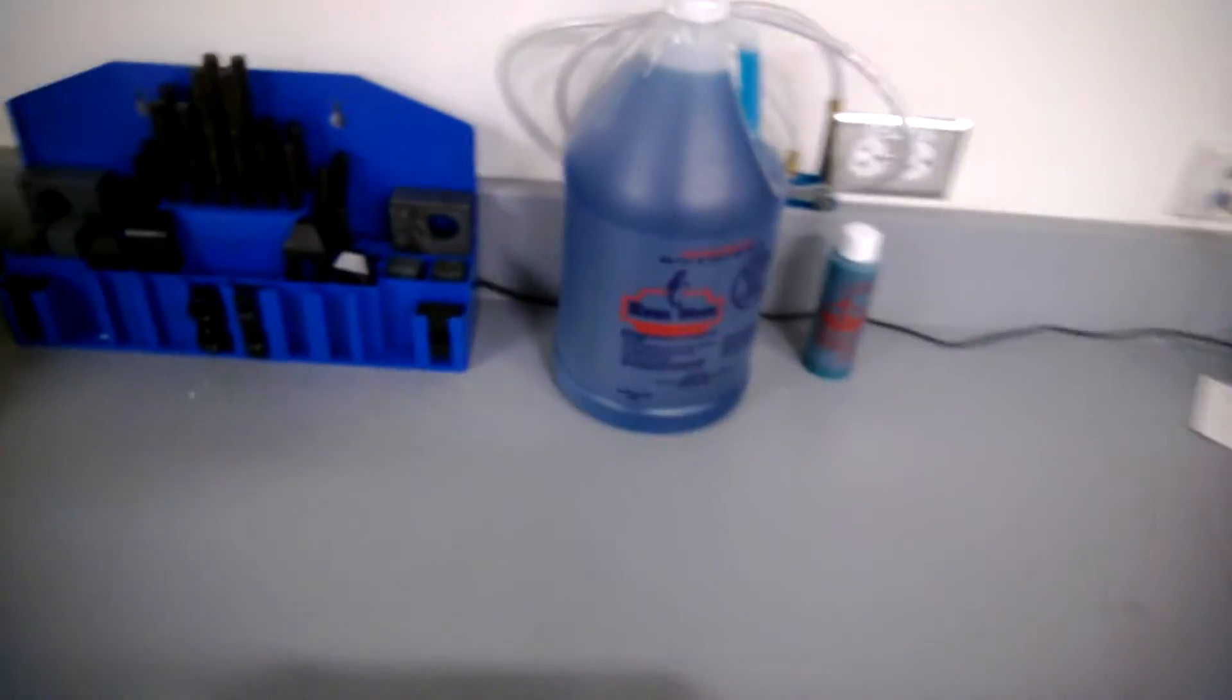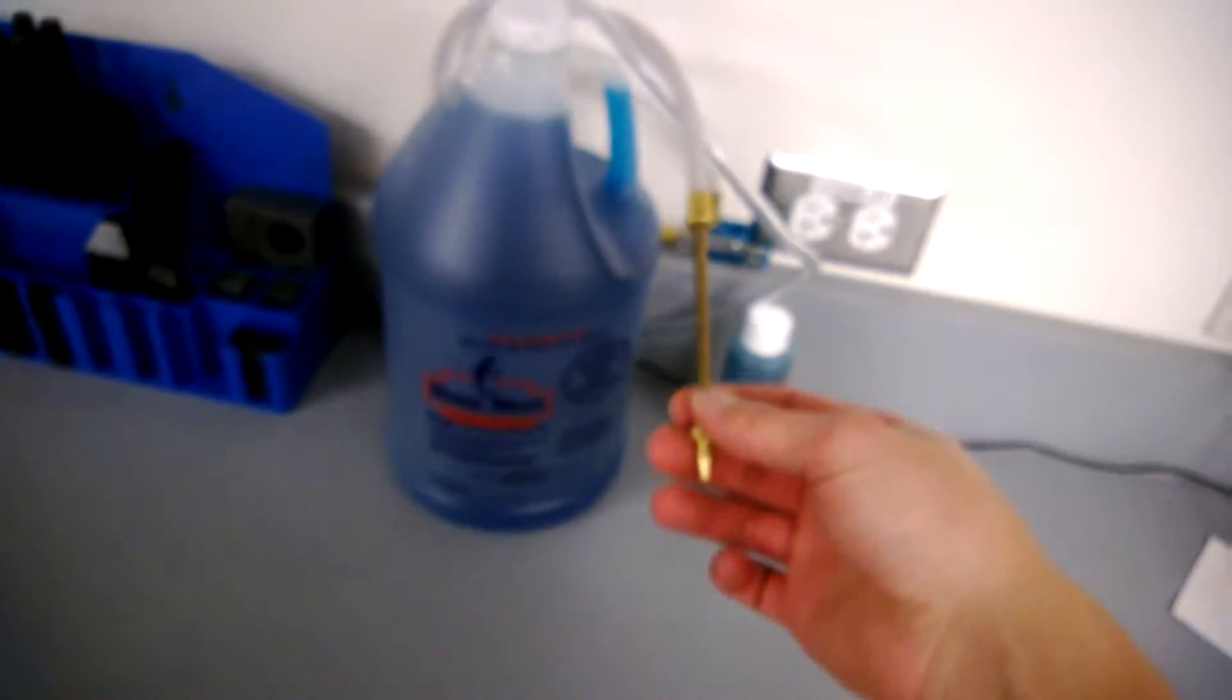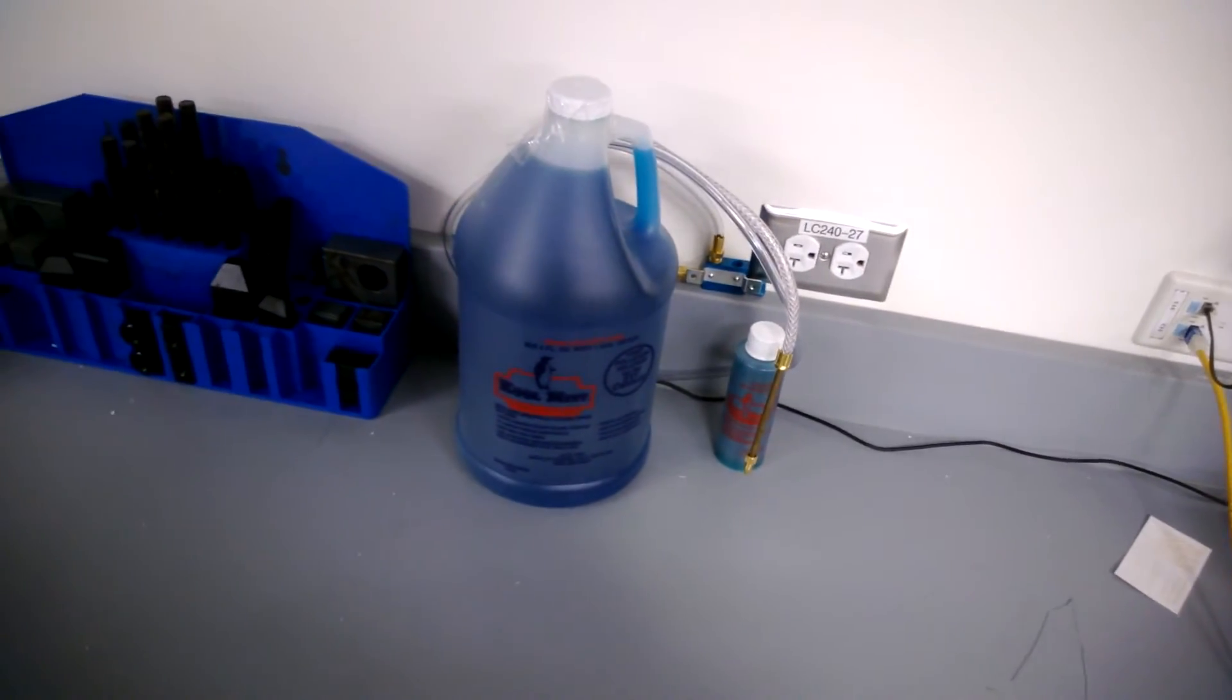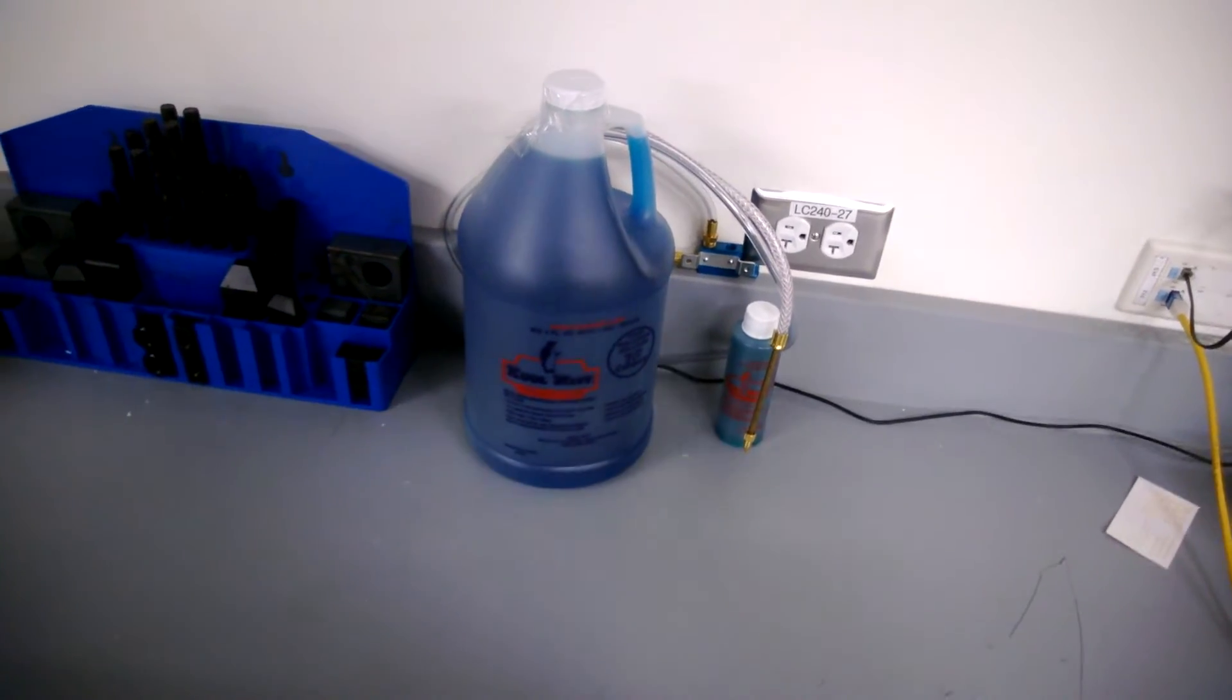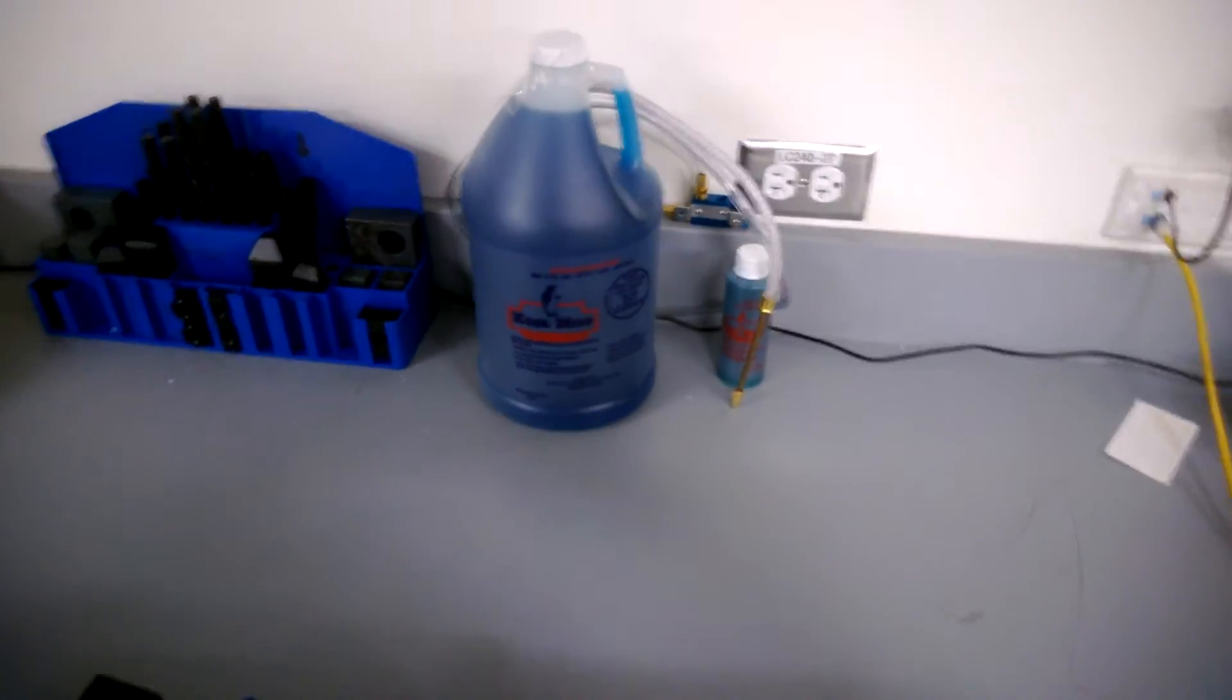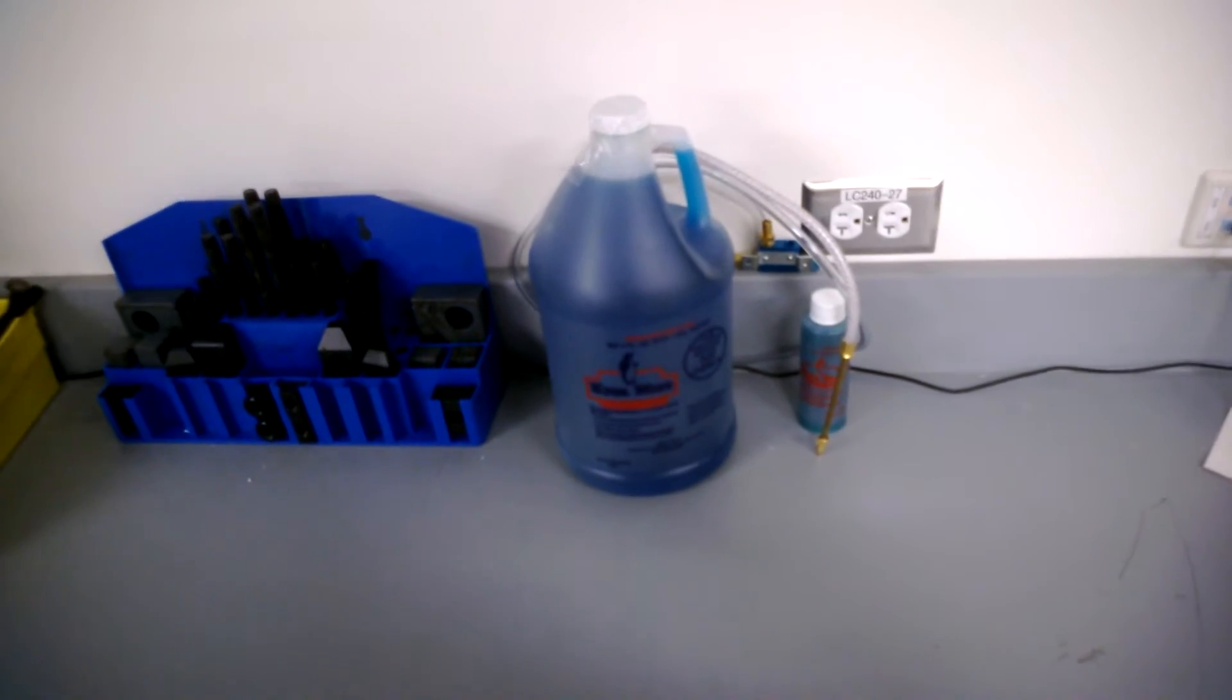I had bought this spray mister to help with the mill, especially with how gummy aluminum is. I think it would be really helpful to have something where you can direct an airflow precisely and also keep it kind of cool. But I haven't gotten it set up yet.